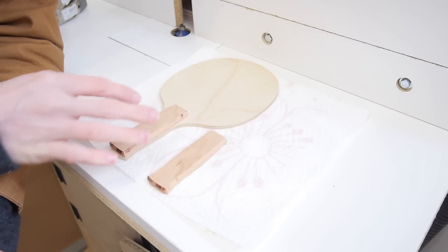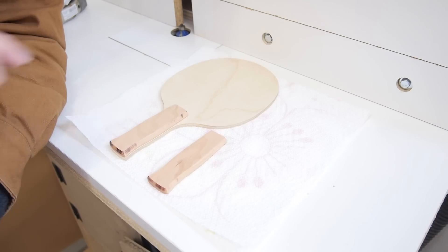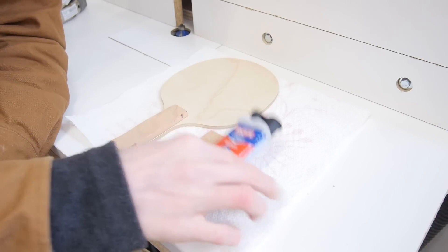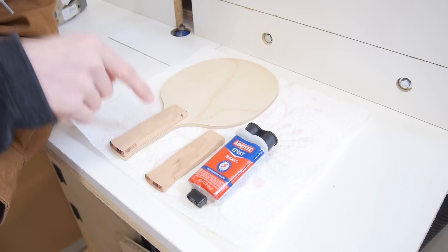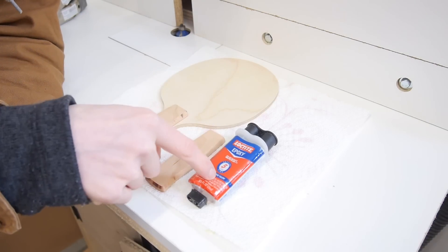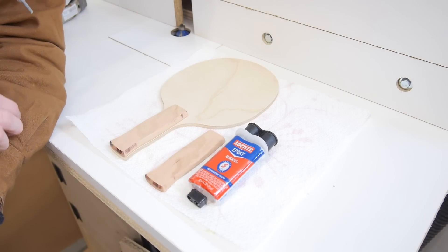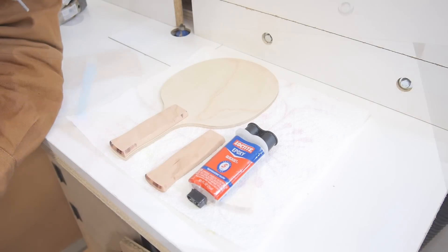So now that everything is ready to be glued up, I can go ahead and take some epoxy and glue it together. You could use wood glue, but I just like how fast the epoxy sets up, so I'm going to go ahead and use some epoxy.